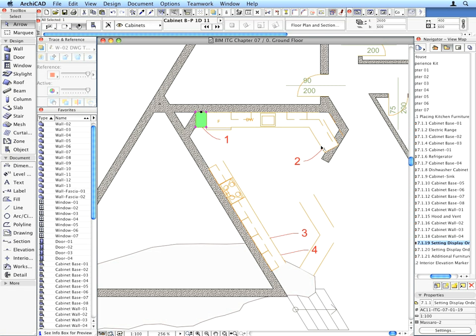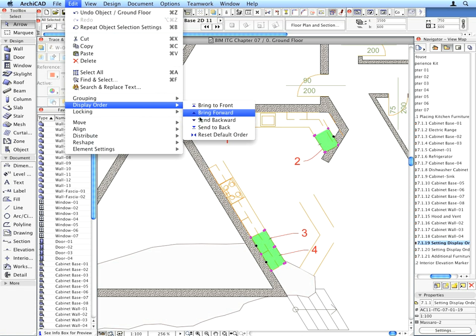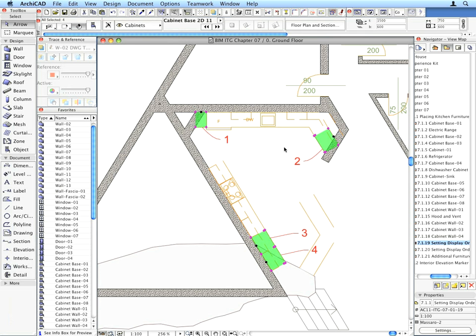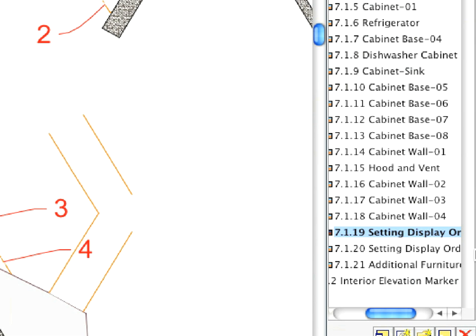Select all Cabinets pointed to by Labels by Shift-clicking them one after the other. Once all of them are selected, use the Edit Display Order Send to Back menu command to set their display below the intersecting Walls and Rocks.